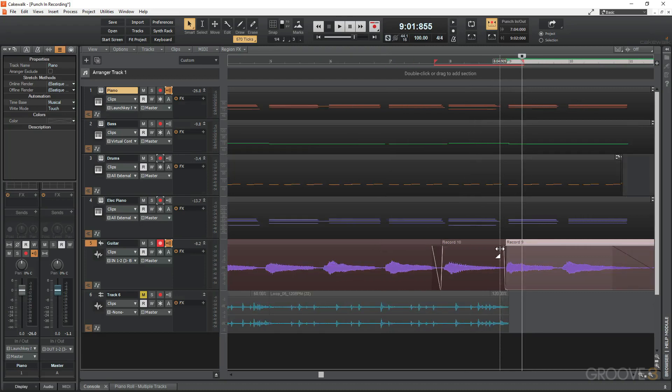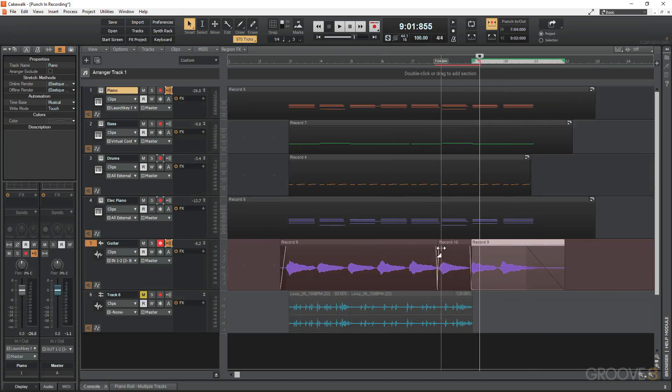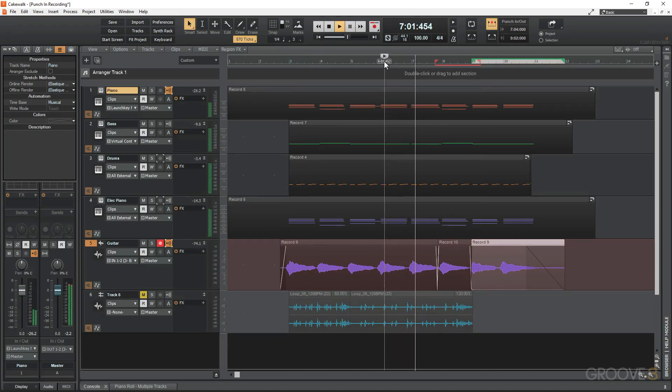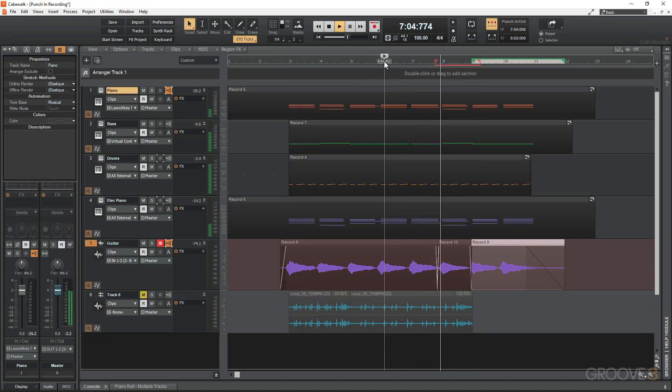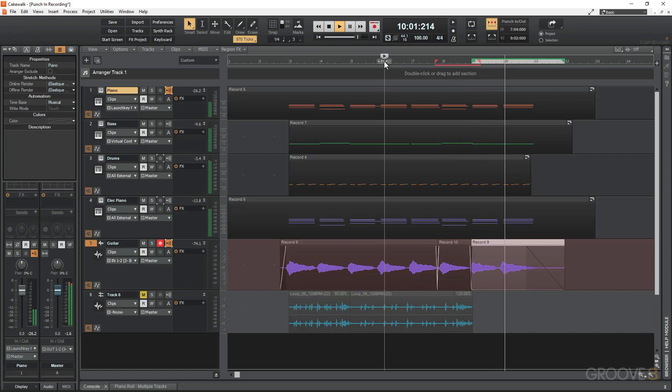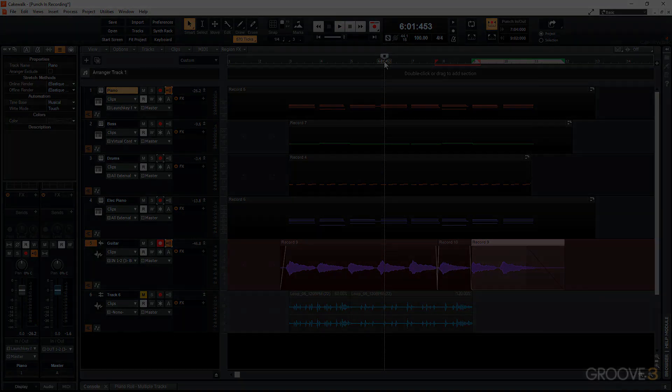If I zoom out now and play that back, just remove that fade there. Perfect! So that is how you punch into recording and record in a new part.